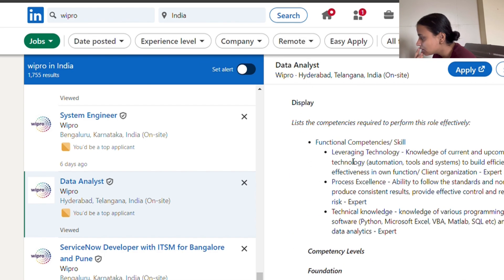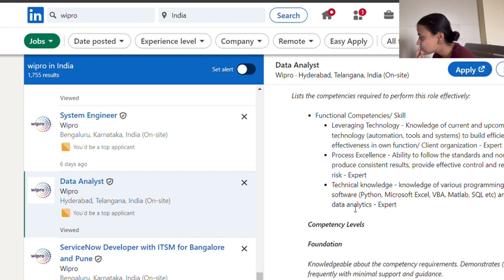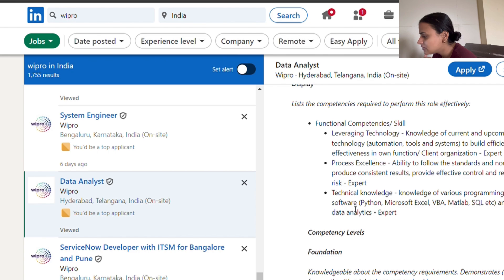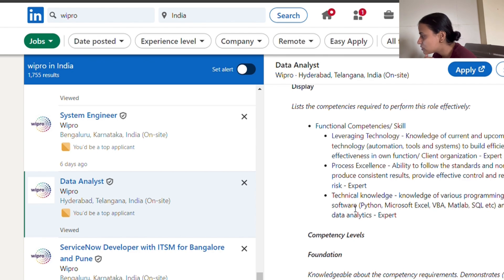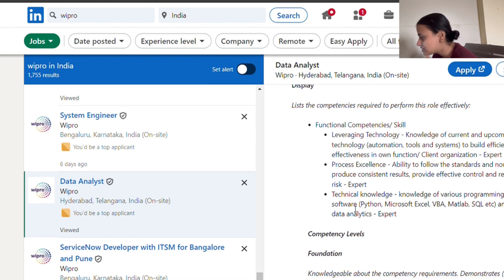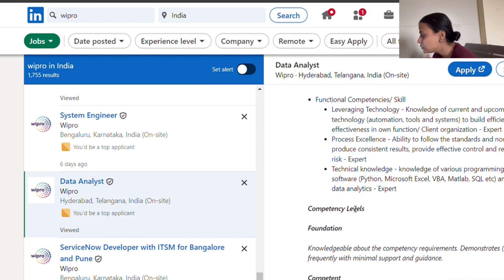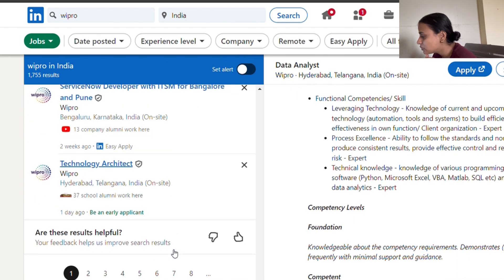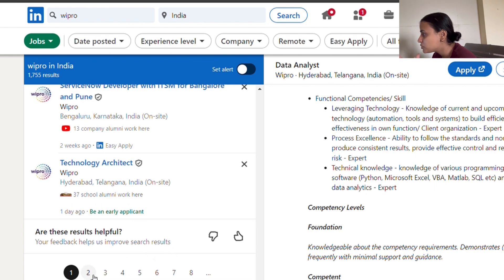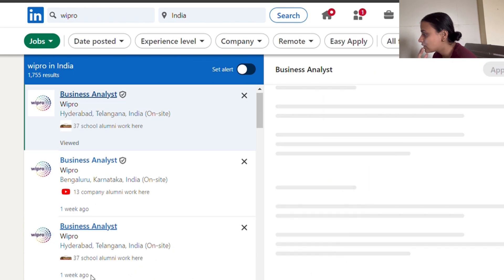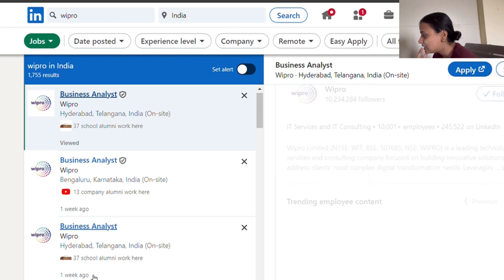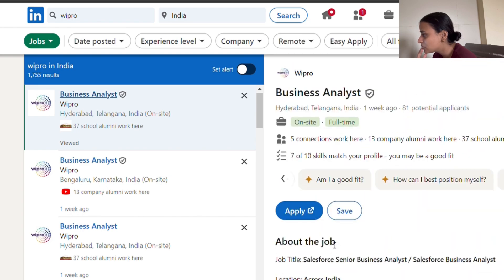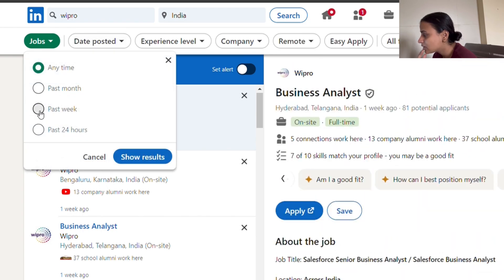You should have the functional competency skills. Basically they will judge you on basis of the analytics skills that you already know. This is going to be a great opportunity for you. Let me move to past week jobs.